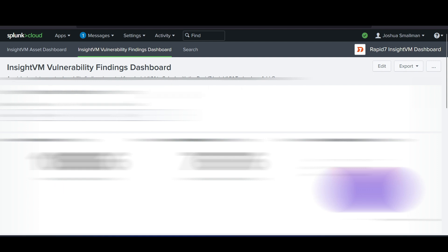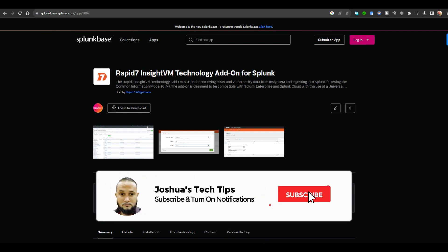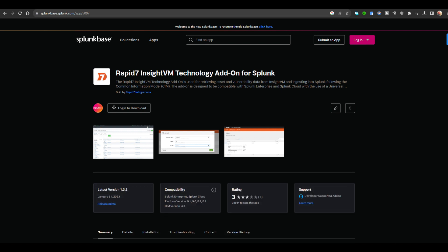Feel free to switch between both dashboards to help investigate the data you need, and that brings us to the end of this video. If you found any value in this video, be sure to give it a thumbs up. I'm considering making more videos on setting up Splunk and Rapid7 from scratch — comment down below if that interests you. If you like this type of content, subscribe and hit the notification bell to be notified when new videos are released. Thanks for watching — see you soon!